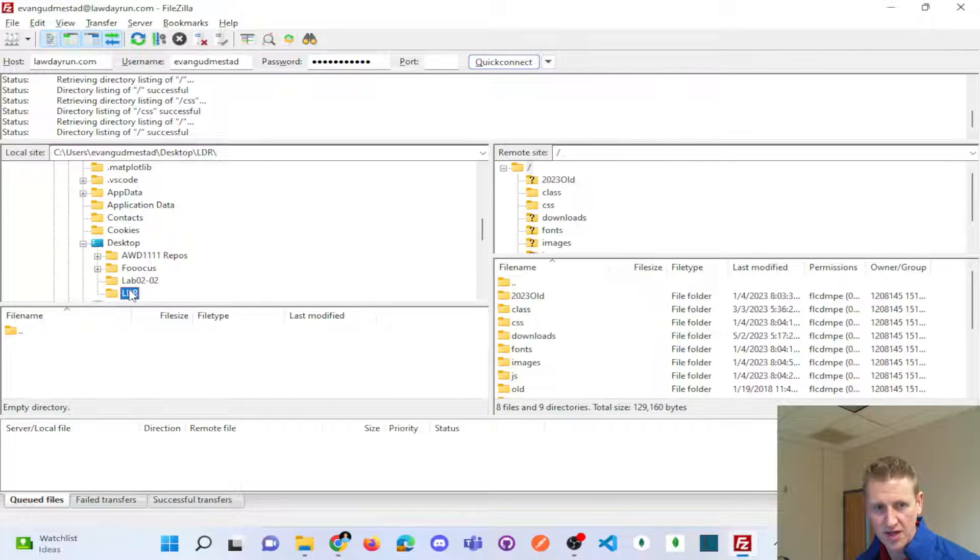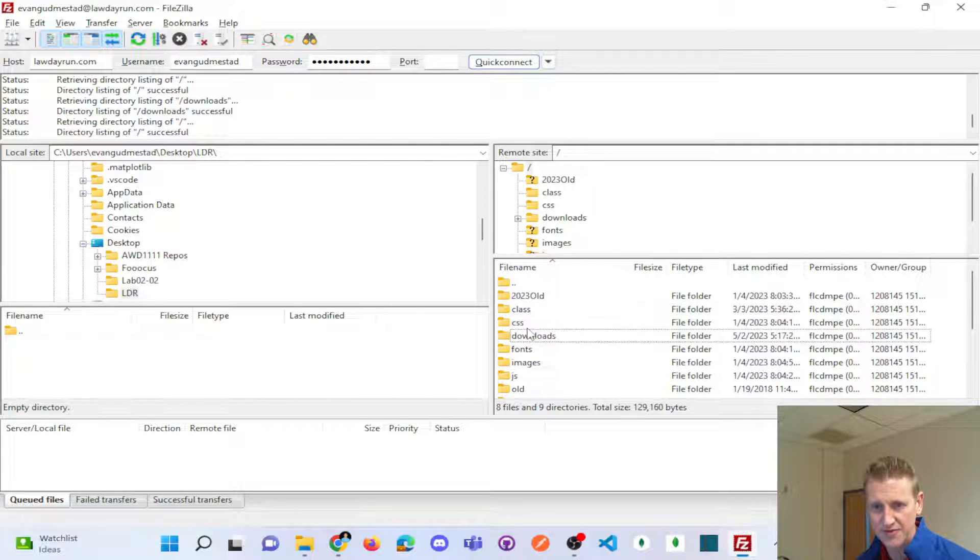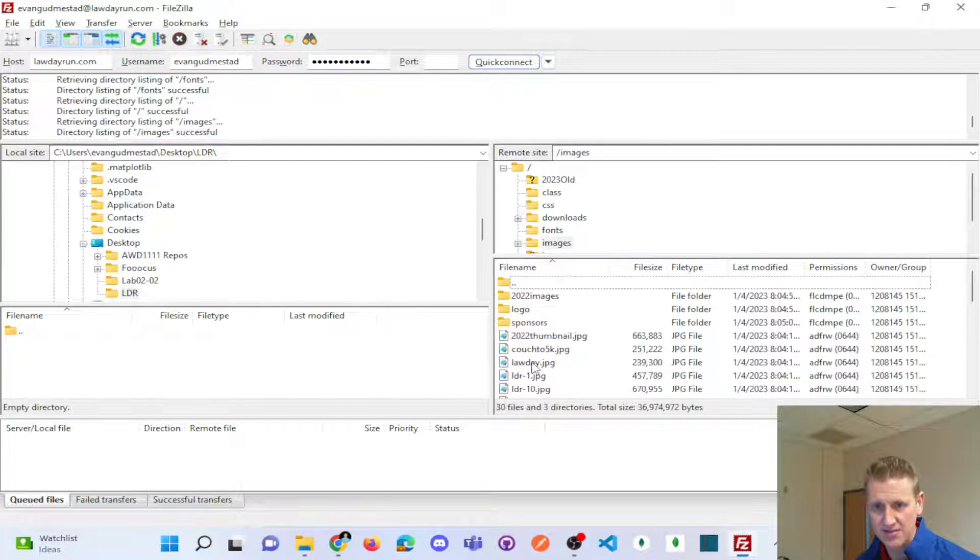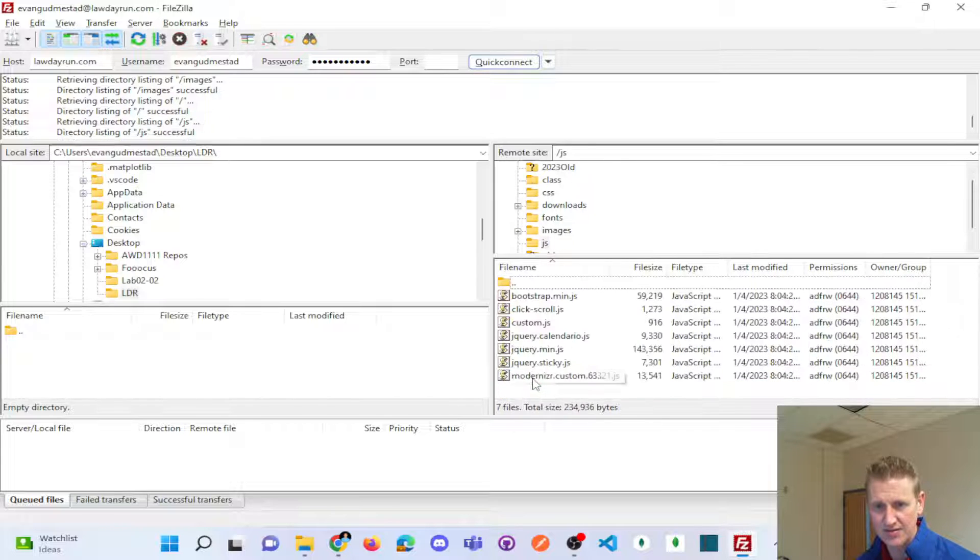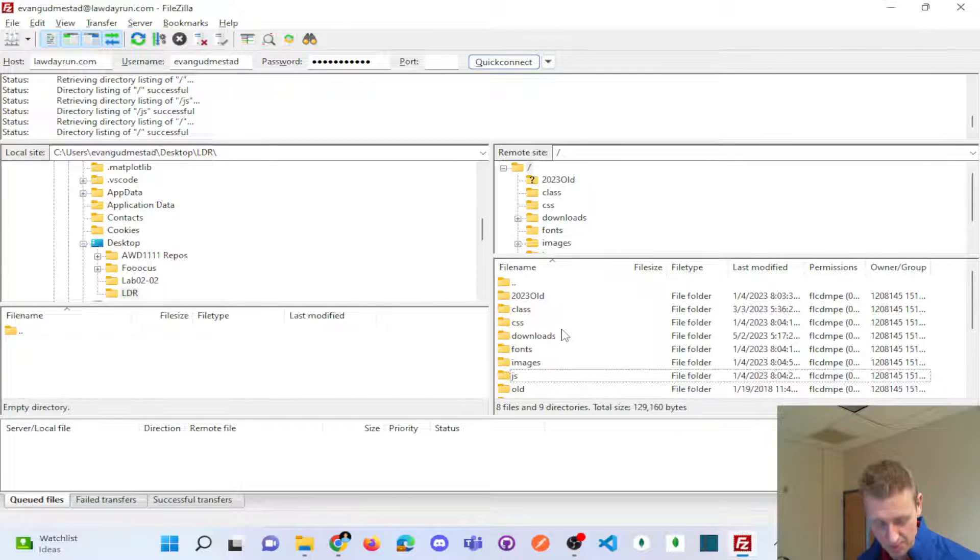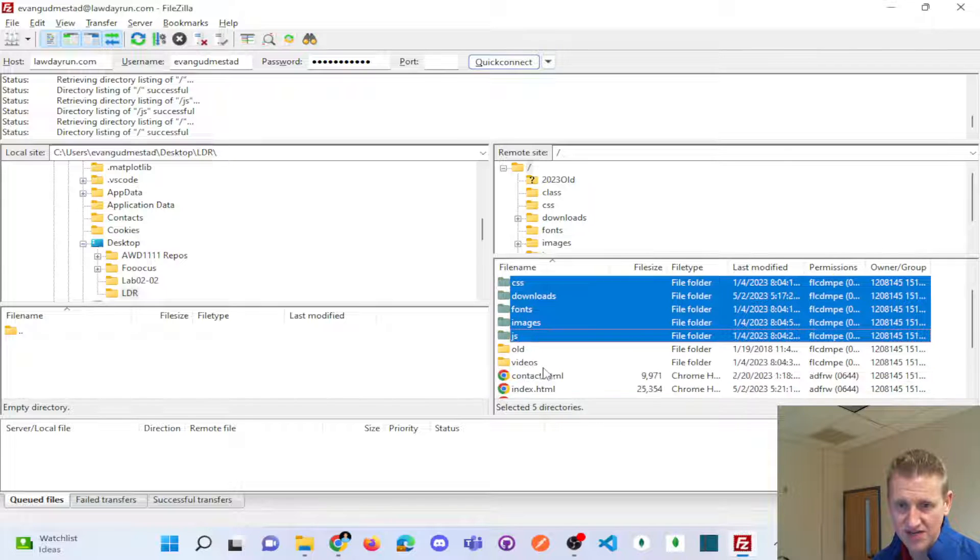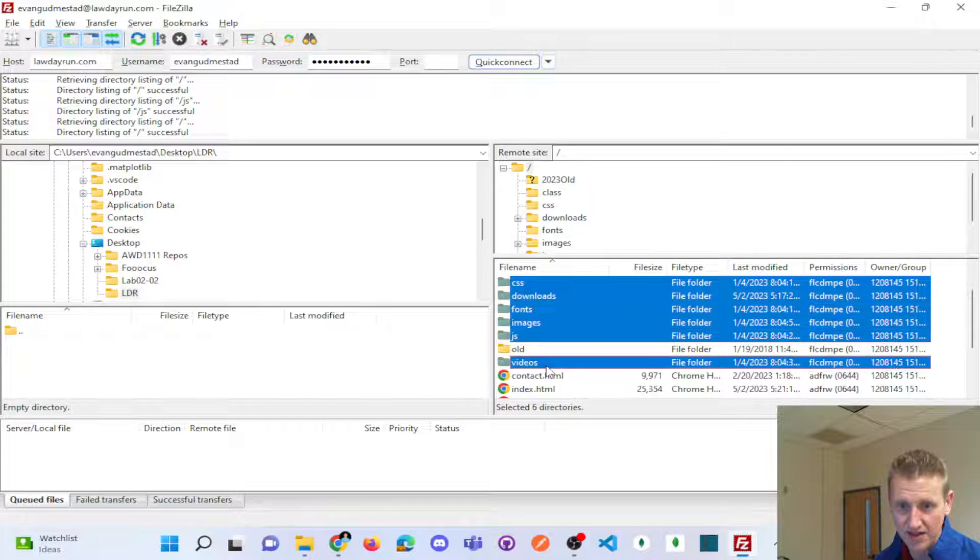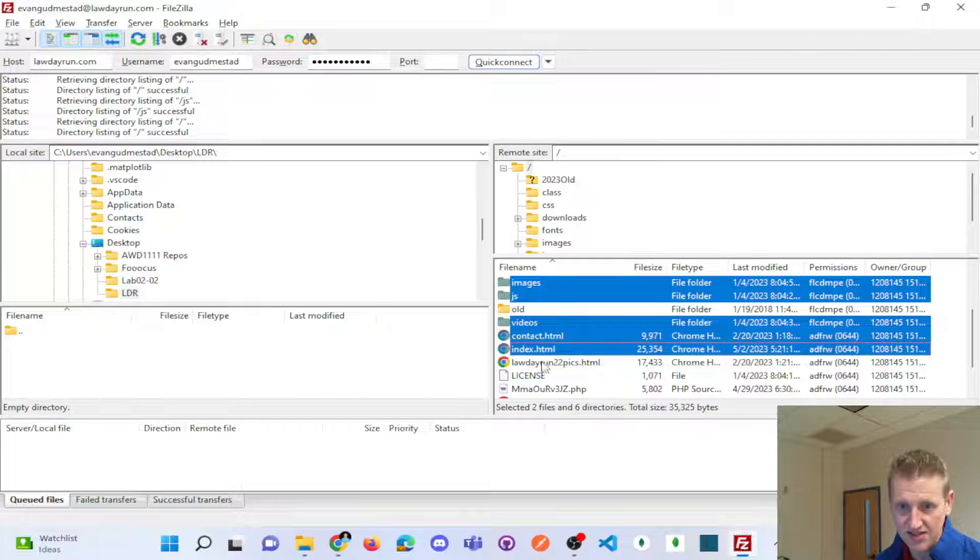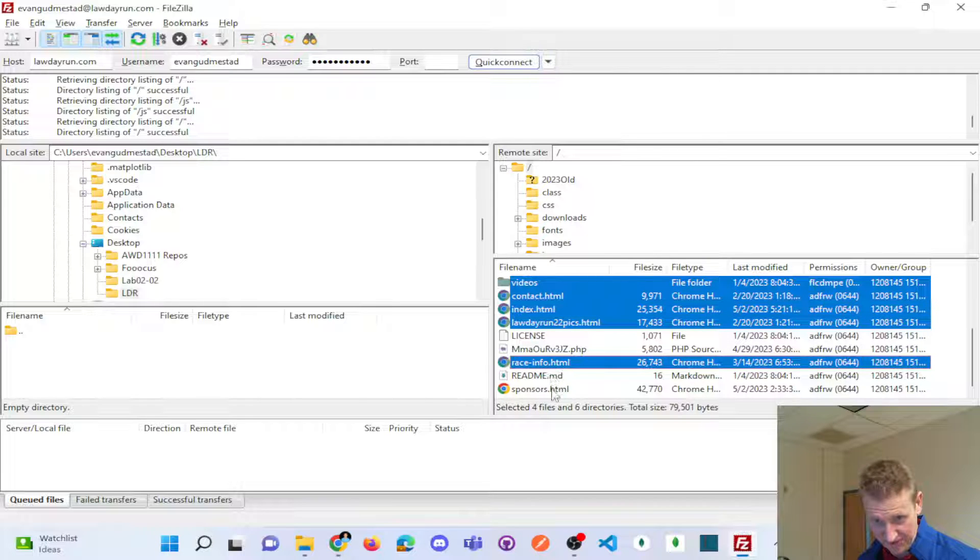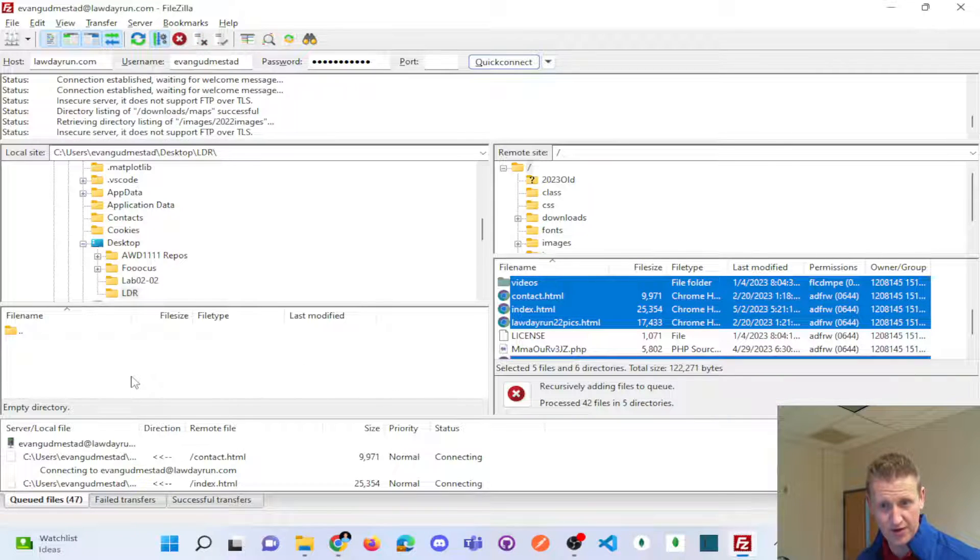So I'm in LDR on the left. I'm going to bring in CSS, downloads, definitely downloads. Fonts, sure, we'll bring fonts. Images, yes. JavaScript, yes. Probably not old. So I'm going to hold down control. And again, I'm bringing in CSS, downloads, fonts, images, JS. Holding down control and clicking videos, contact, index, pictures. Nothing with PHP. That's old. Race info and sponsors. So I should be able to just drag that over.